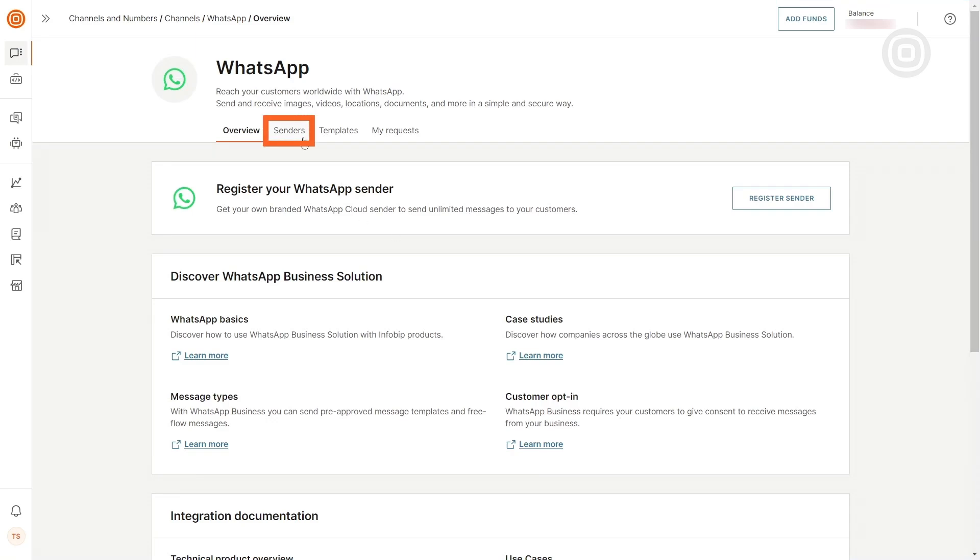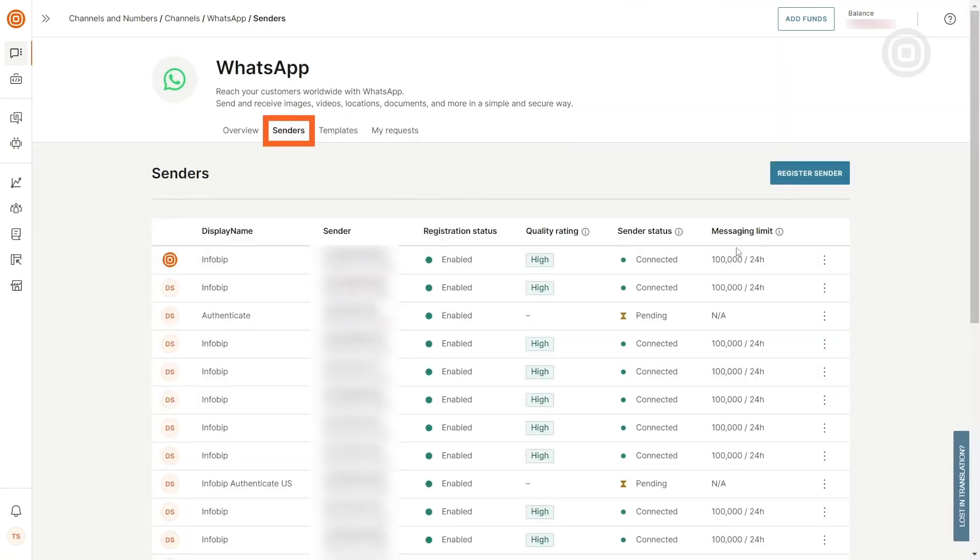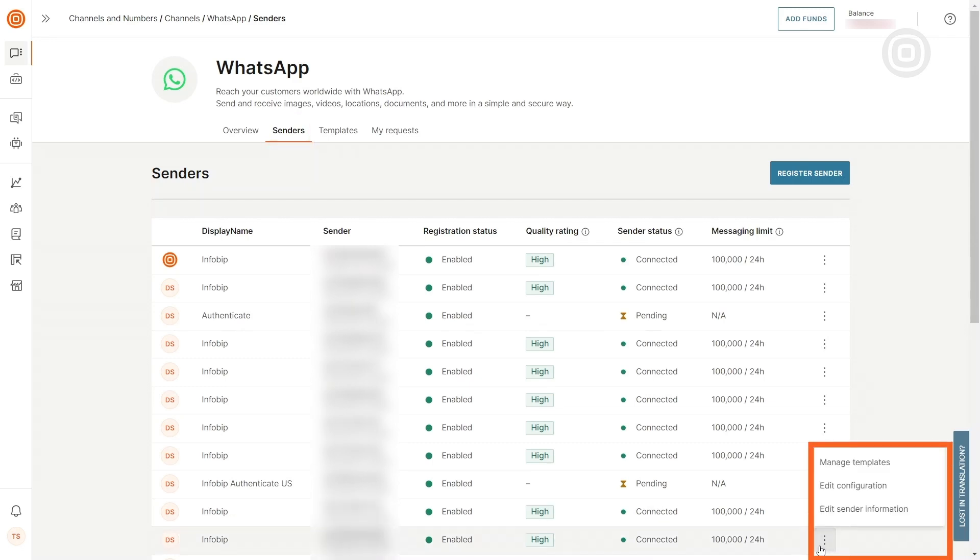Click on Senders. Within the Senders section, you will find your phone number registered for WhatsApp. Click on the three dots next to the number and select Manage Templates.